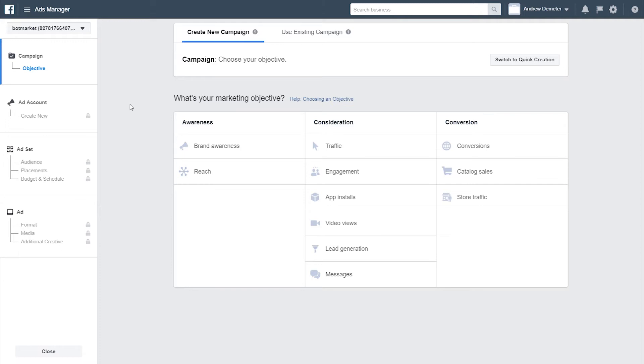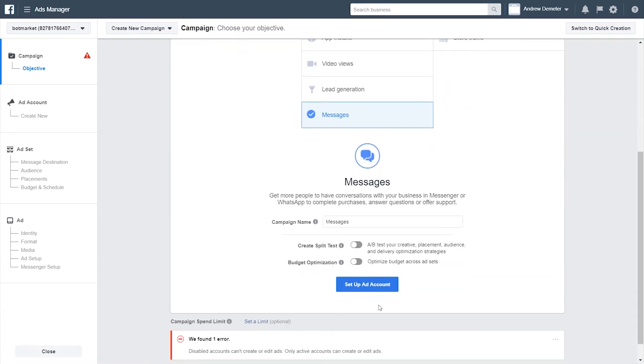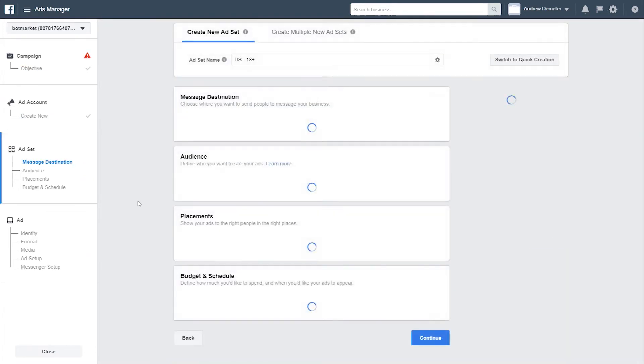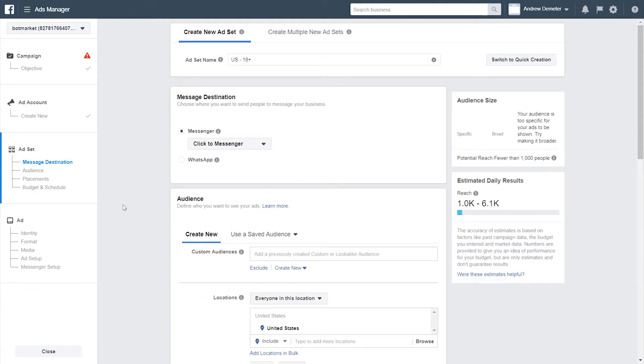Now we're going to start building out this campaign in Ads Manager here. For the consideration, let's select Messages, and then we'll continue. I'm going to set up my time zone. For the message destination, you want to have Click to Messenger set. This is set by default, and that's what you want to use.